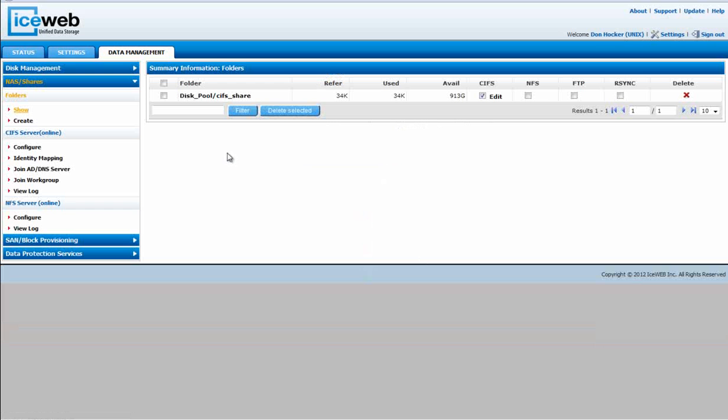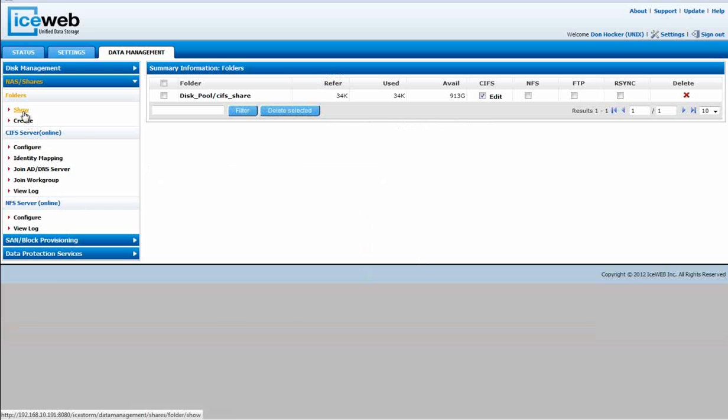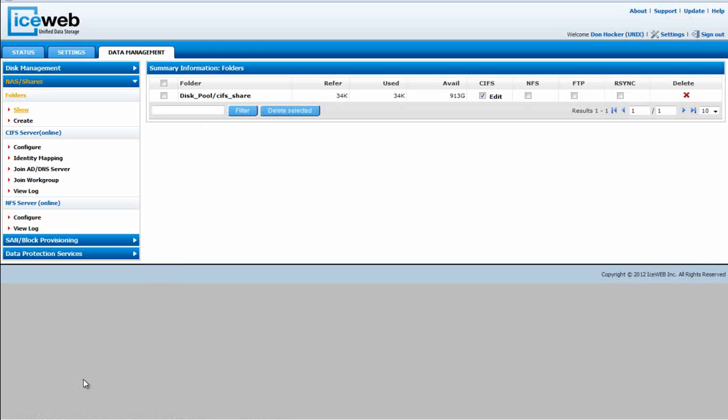Once we're back into NAS Share, we will select the folder that we've created, and we're going to go back and take a look at my networking. If you can find it here, there we go,